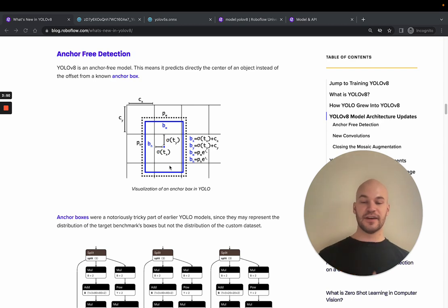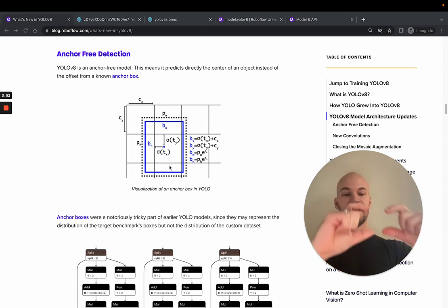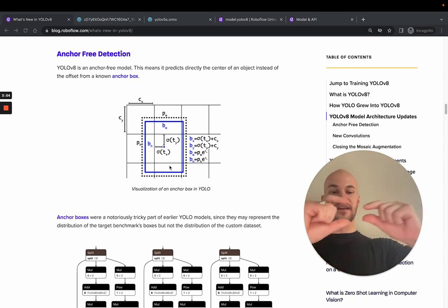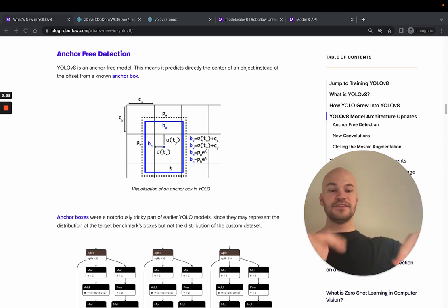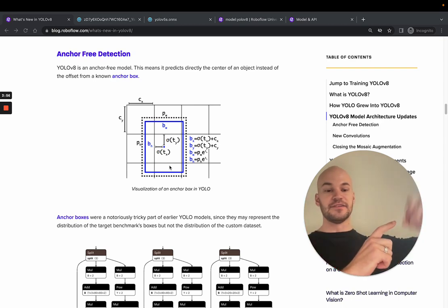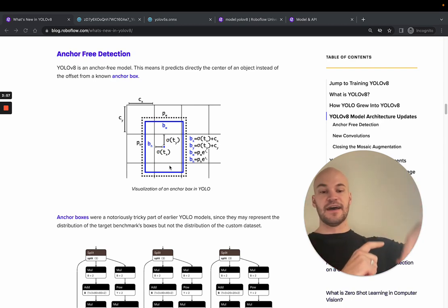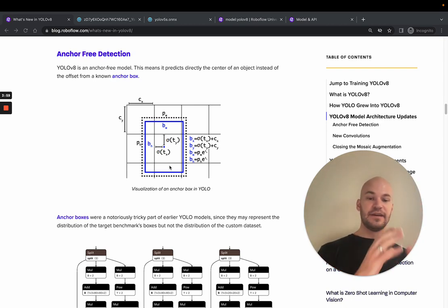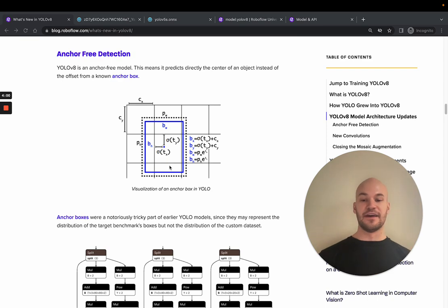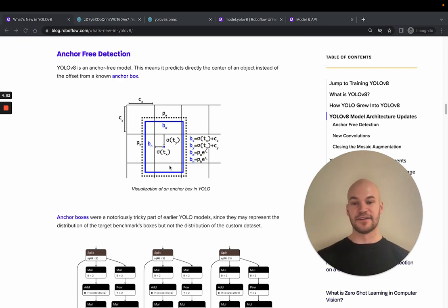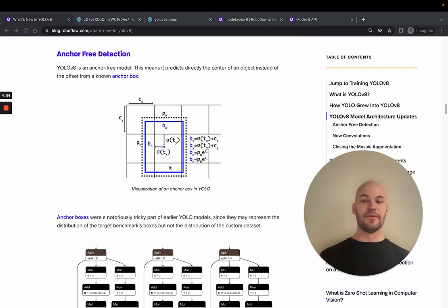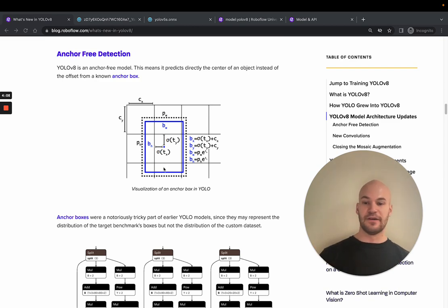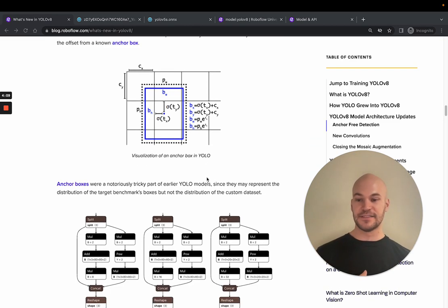But this is notoriously tricky, because what if you have a dataset where your objects are a lot skinnier, like manta rays, or maybe they're really tall and thin, like giraffes? And then you'd need to be making an algorithm to auto-set these anchors based on your training set. That can get complicated. And actually, a lot of models wouldn't do that. They would just model on COCO, and they wouldn't do anything with their anchor boxes.